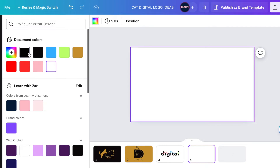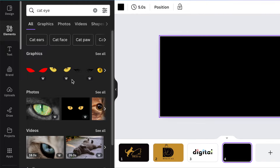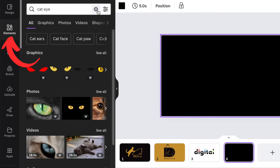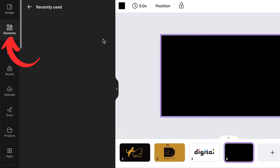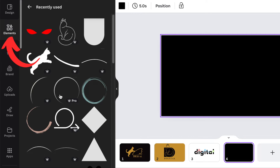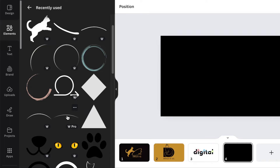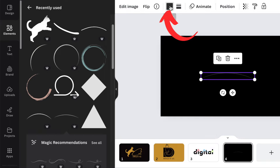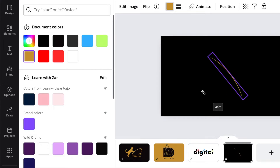Start with a black background. We are going to be using curved lines. The first one I found is called curved line ornament — you're going to click and add it to the design. You want a curved line that allows you to change color, so we're going to change it and make it a gold color and then we're going to curve it.